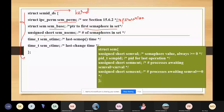Next we have unsigned short sem_nsems, which is a member in the structure that holds the number of semaphores in the set — whether we are having two, three, or more semaphores. Then we have two time members: one for the last semaphore operation time and one for the last change time, used for maintaining time information.